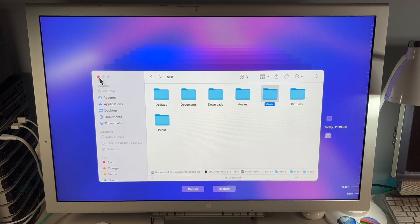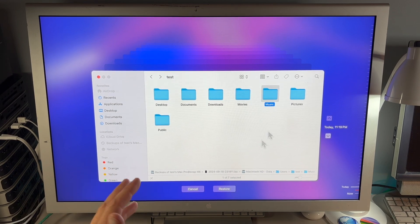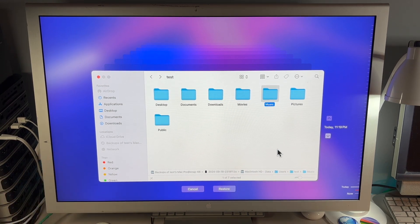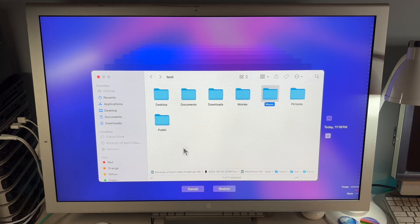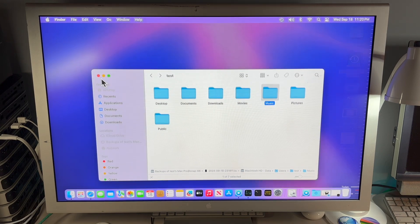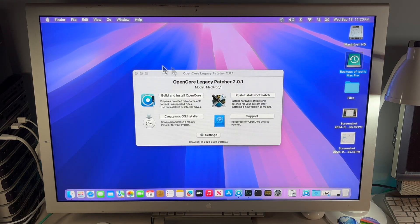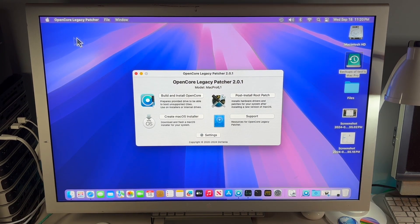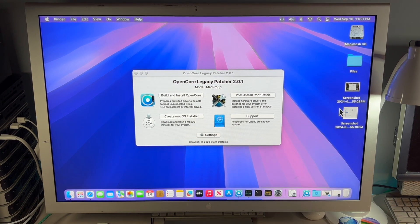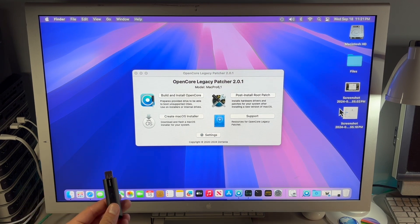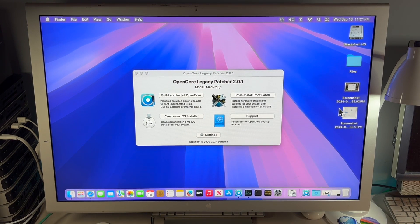Because again, we're going to be erasing the drive. You can also restore certain individual files — there are many options we could spend a lot of time going over. But we're just going to do an entire system restore, so we'll click Cancel and close out of this. Now we're ready. We're going to eject this Time Machine disk because we don't need it right now and will plug it in later. Then we'll plug in our macOS Sonoma OpenCore Legacy Patcher installer into the drive.